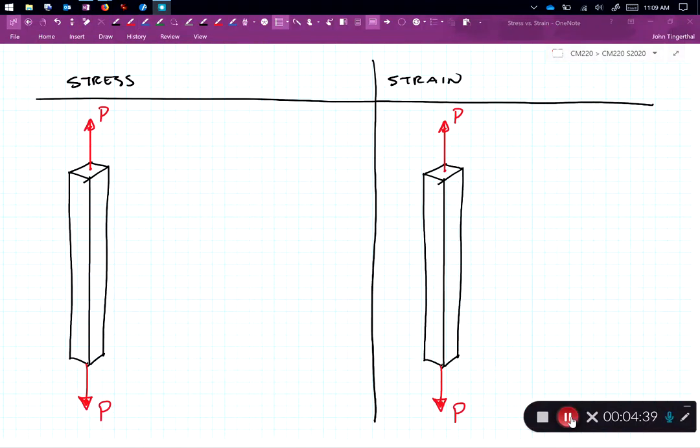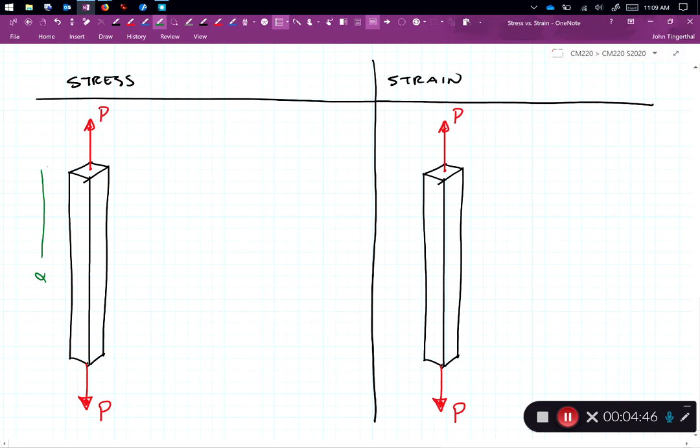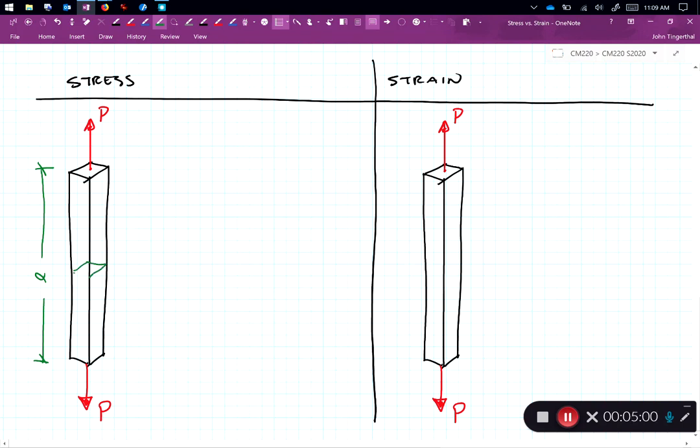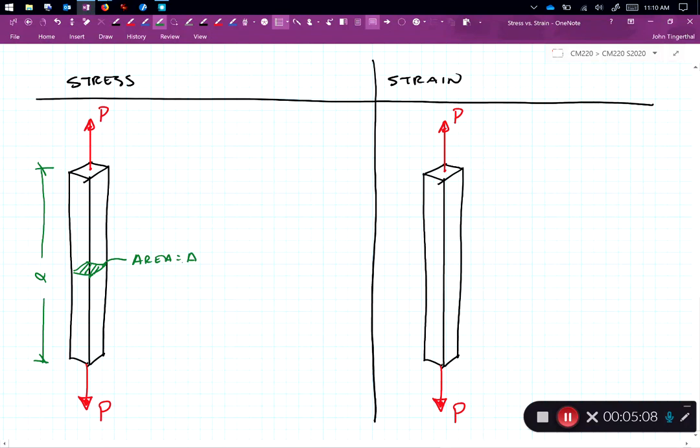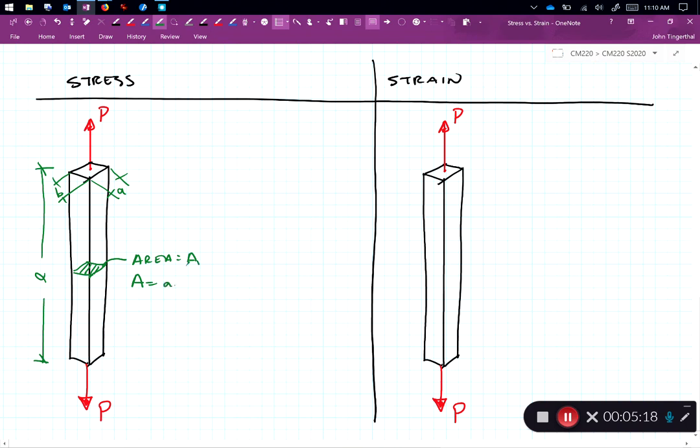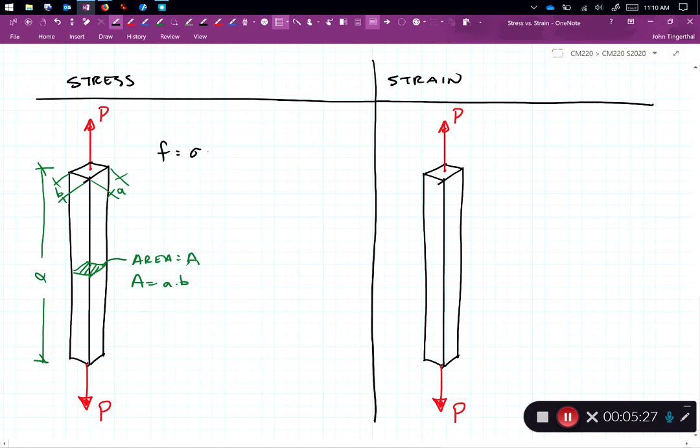So let's look at a bar under a load P. So we have a bar under a load P. Let's give it a length L. What we're concerned about when we're talking about area is we're concerned about the area perpendicular to the force. So if we look at a section in the middle of this bar, it's going to have a cross-sectional area of A. And it's under a load P. So if this had a dimension of little a and little b, of course, area would be A times B.